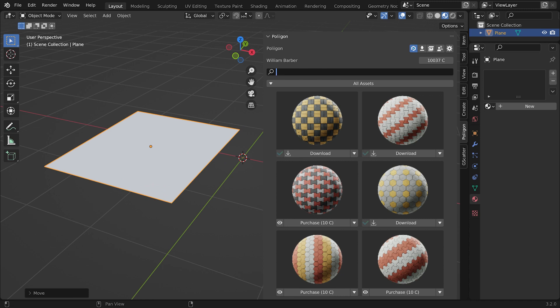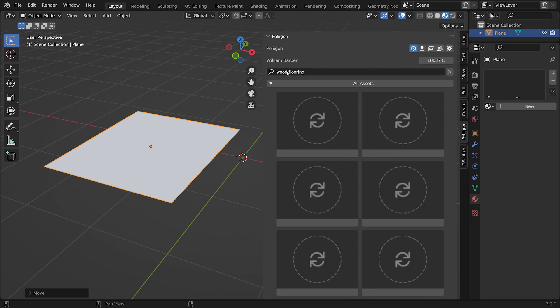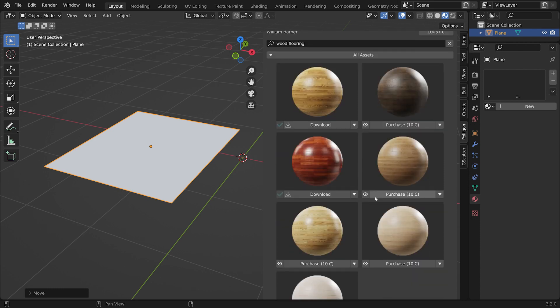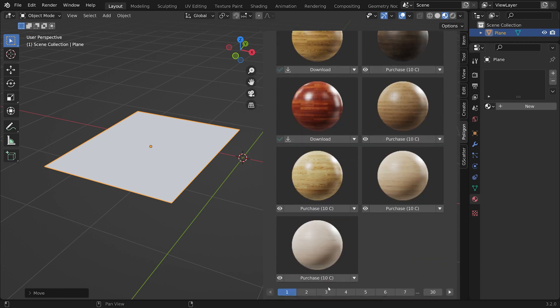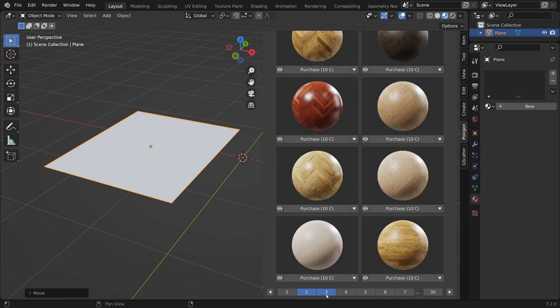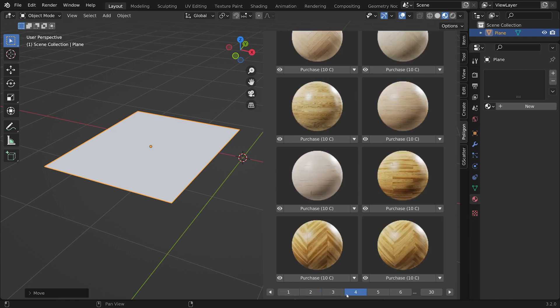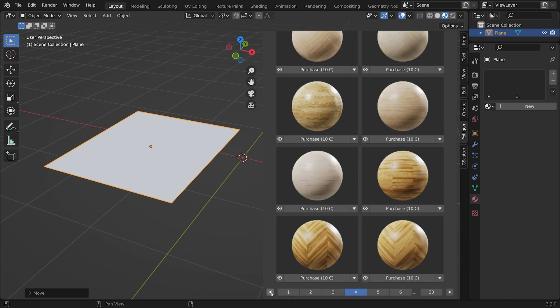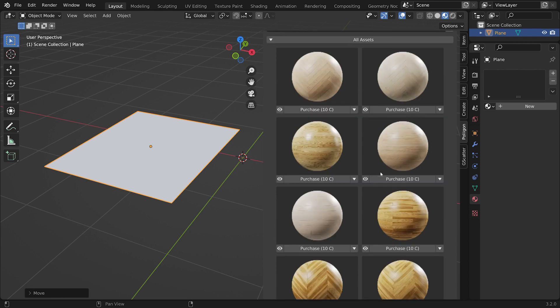And then we're going to search for something. I'm going to search for wood flooring. That will bring up all the results for wood flooring. And then if we scroll to the bottom here, we have the different pages of the results, or we can use the arrows to navigate through them, like so.